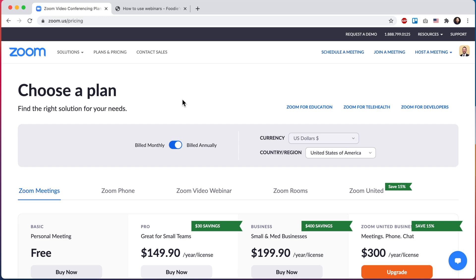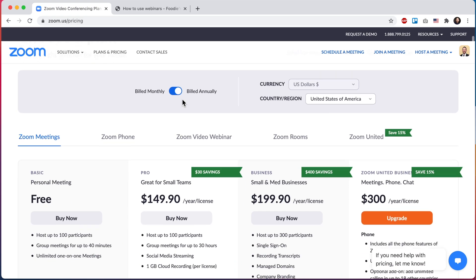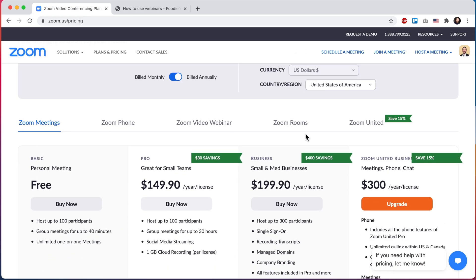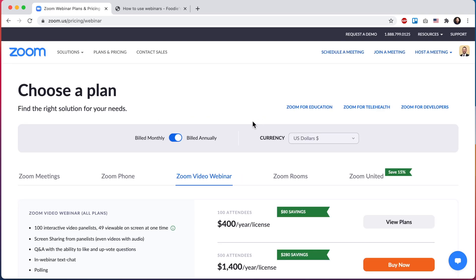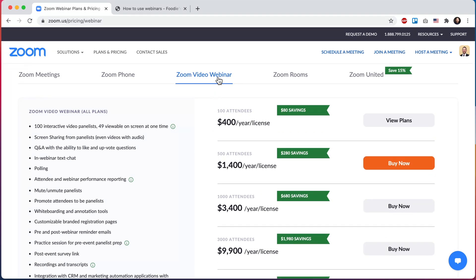So here we are looking at Zoom pricing, and this is in US dollars. In order to add webinars, of course you will need some basic Zoom plan. And then we can go to this Zoom video webinar tab and see that they are selling webinar access as an add-on. So this is an add-on to your existing Zoom plan.